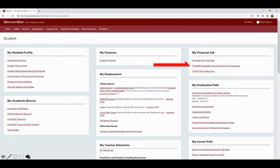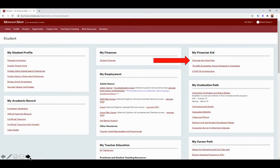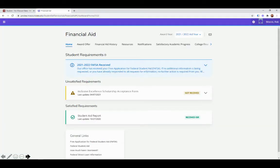What you're going to want to look for is the financial aid section to the right. You'll click the financial aid homepage — that first link that the arrow is pointing to right there. And then you should be brought to a page that looks like this.